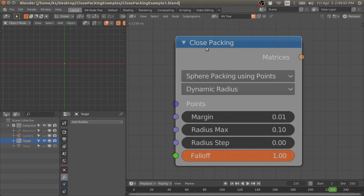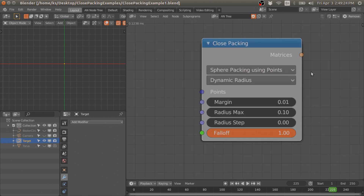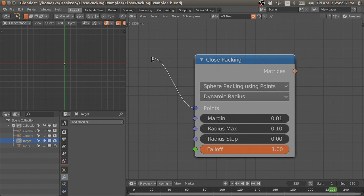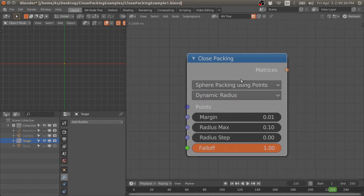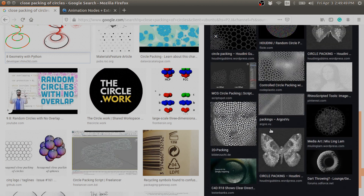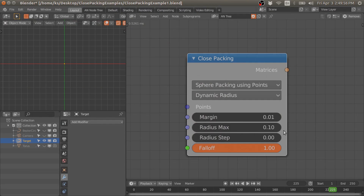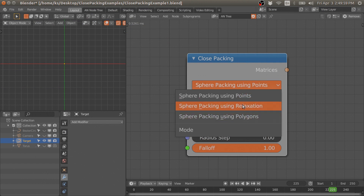Welcome to my channel. In this video I will show you a new node called the closed packing node, which I have added to the animation nodes and extra nodes. This node allows you to pack spheres using points or on a mesh surface, and points can be in 3D space. In many different ways you can use this node to pack spheres or scatter objects without overlapping them. There are many examples where people have used circle packing or closed packing techniques to create very nice looking artwork.